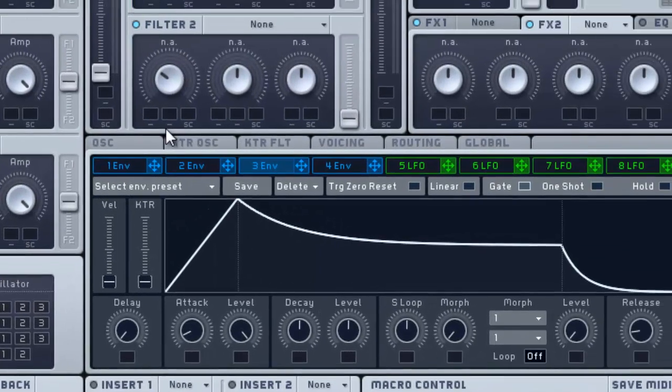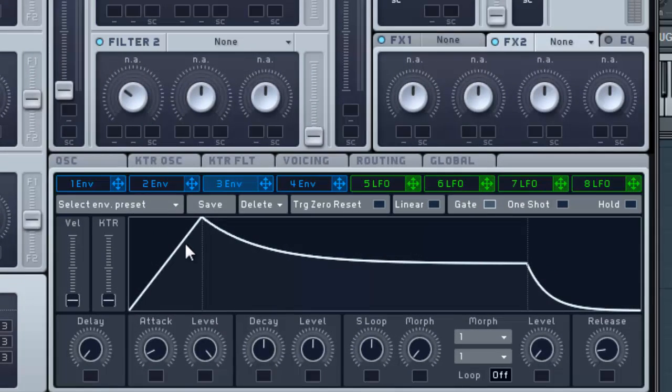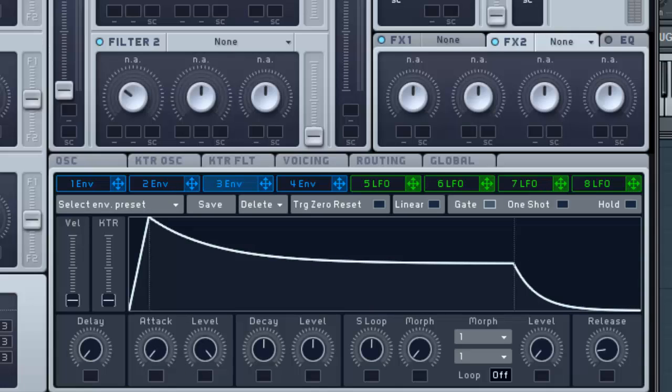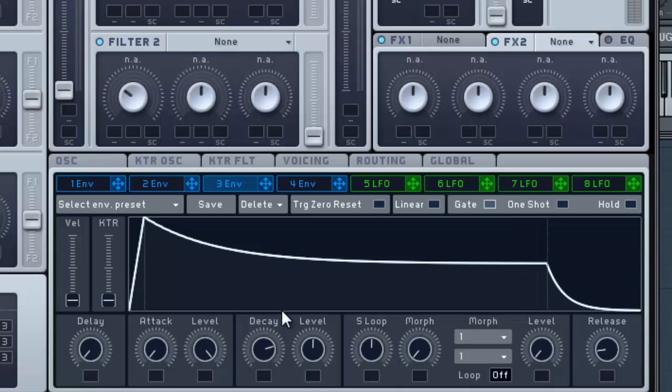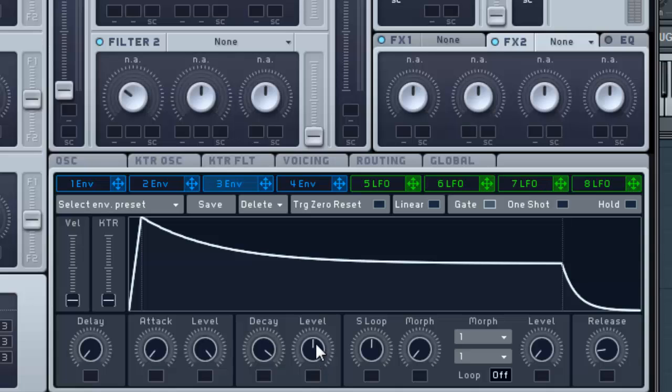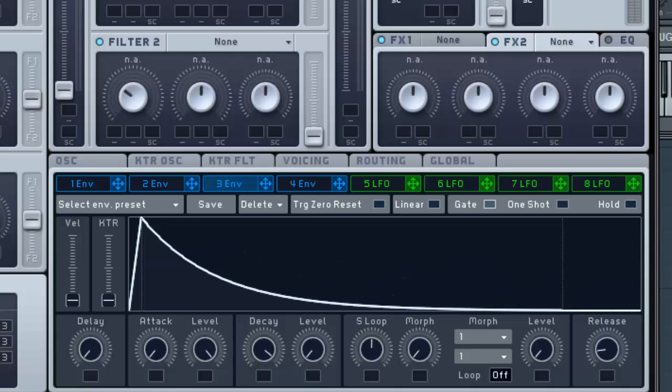So let's try to do something with that. Go into envelope three here, pull the attack down, pull the decay almost all the way down, and pull this level all the way down.